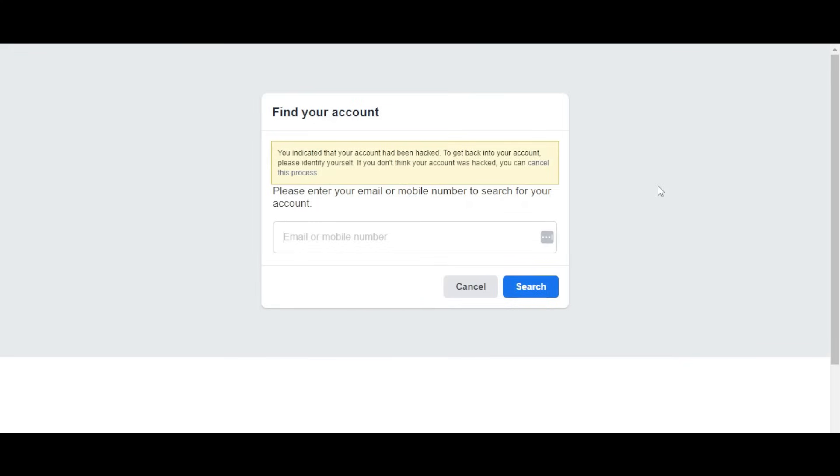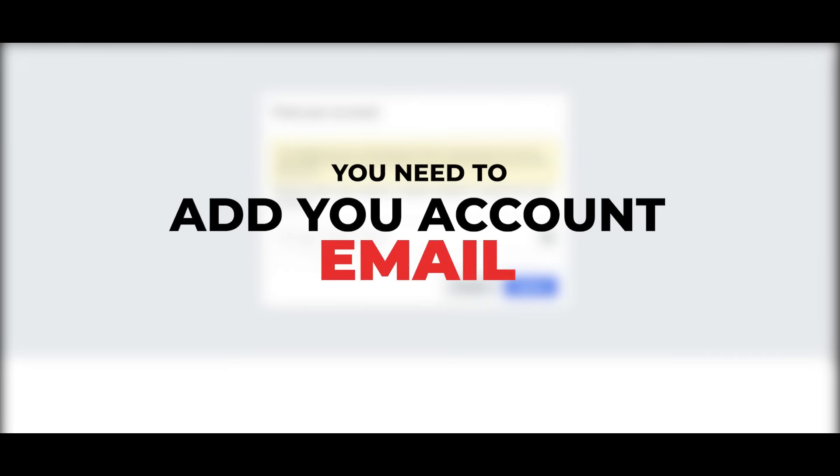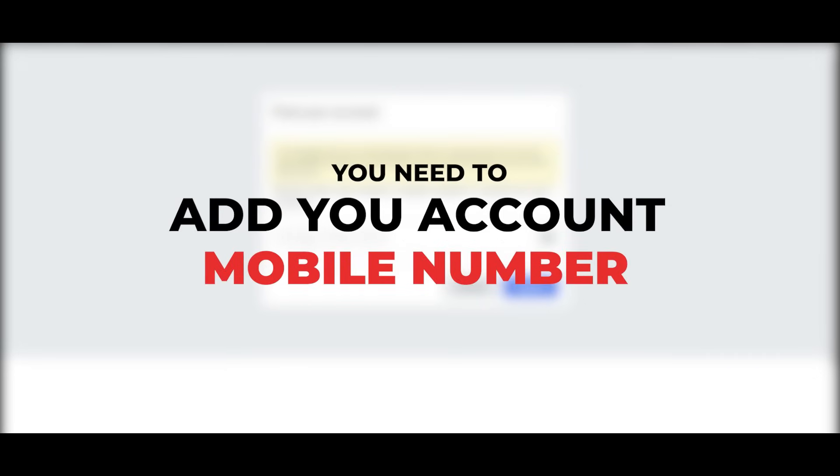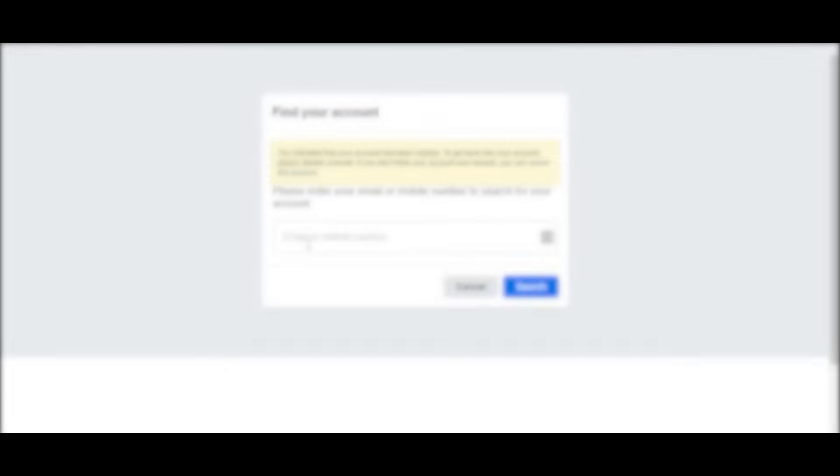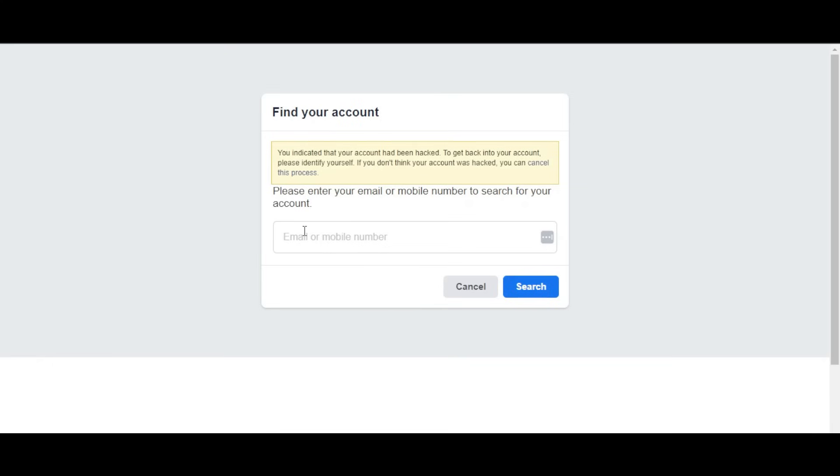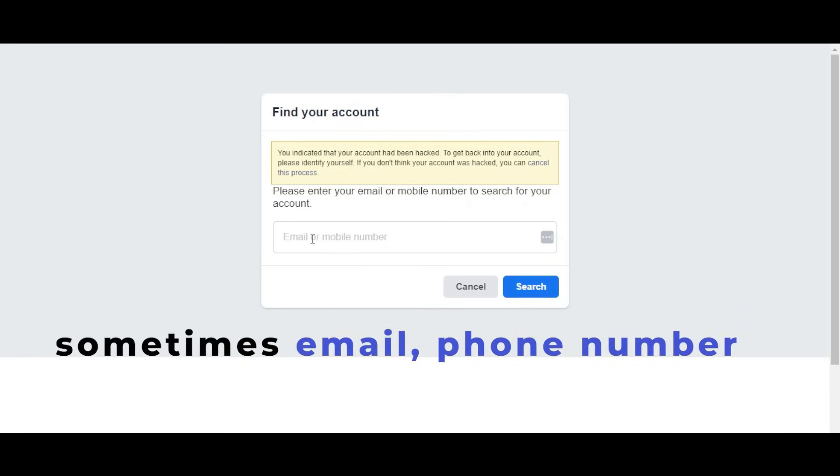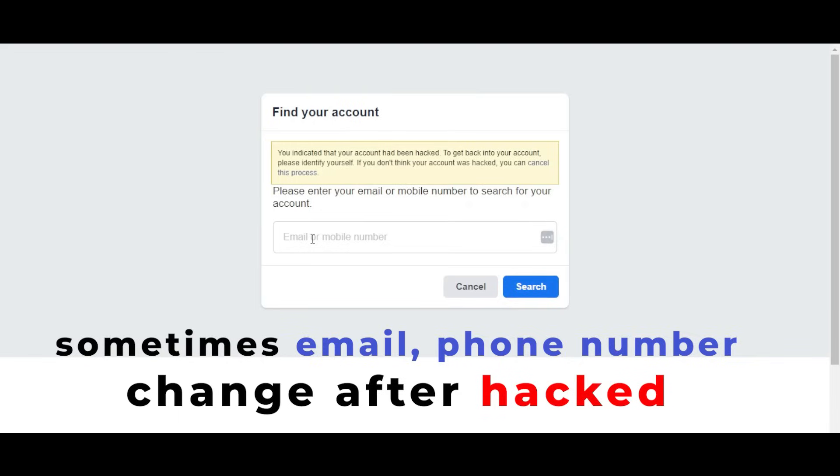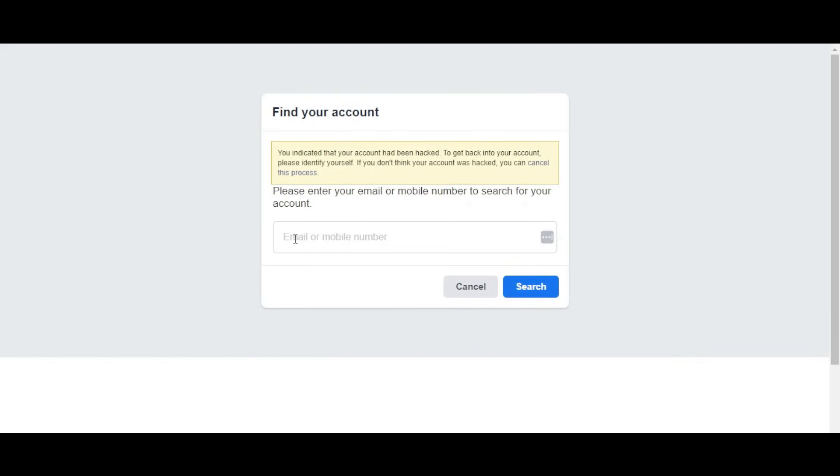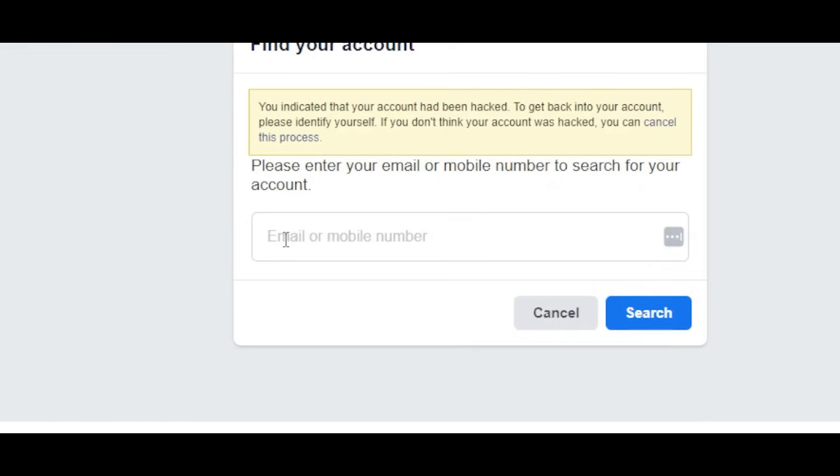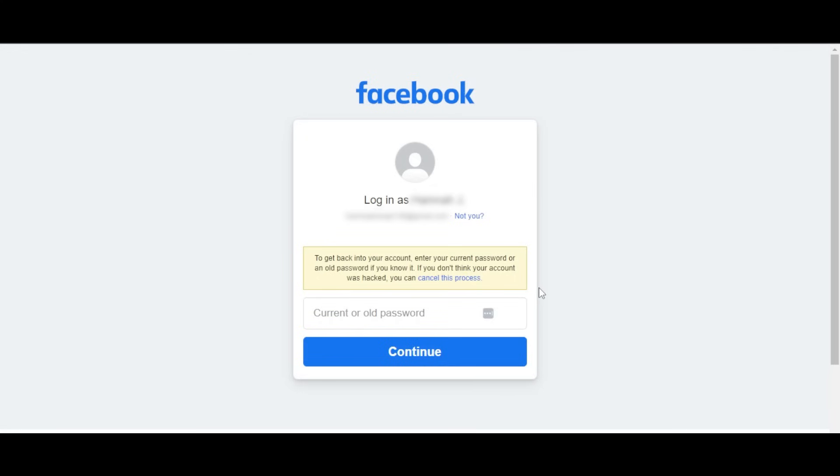To identify your account, add your email, mobile number, or anything you remember. You can even add your name here because sometimes the email or phone number is changed after being hacked. Enter your Facebook name and it will find your account. This is the exact account that you think is compromised.